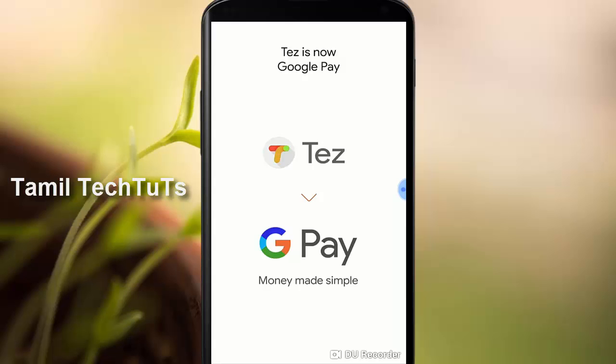In this case, you can use the internet, Google. You can use an application called GP. In this GP application, you can use the money transfer.